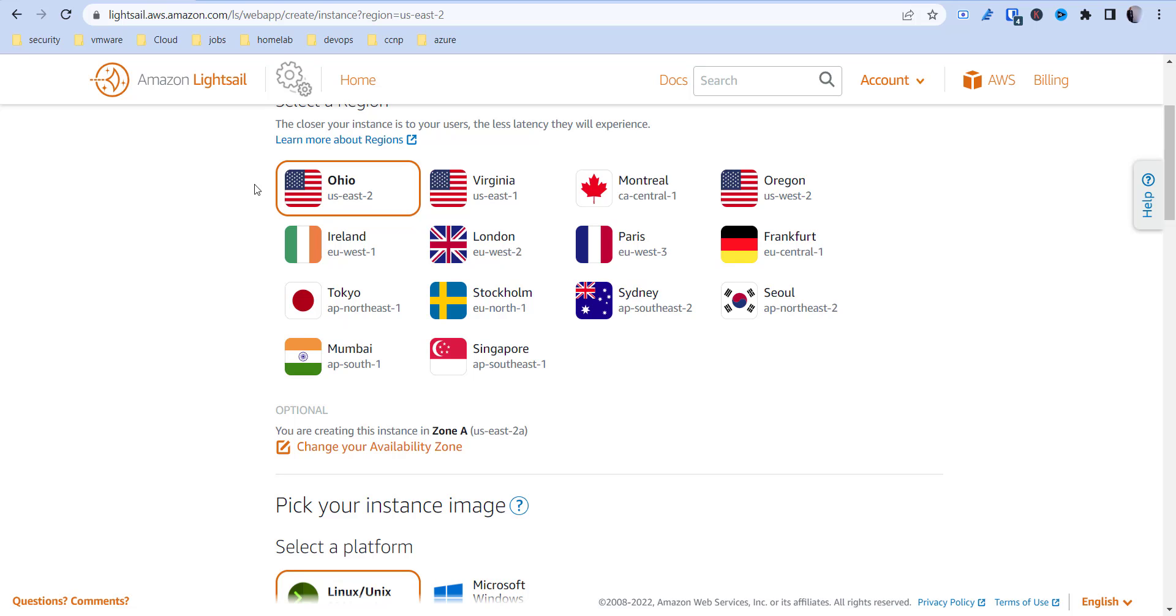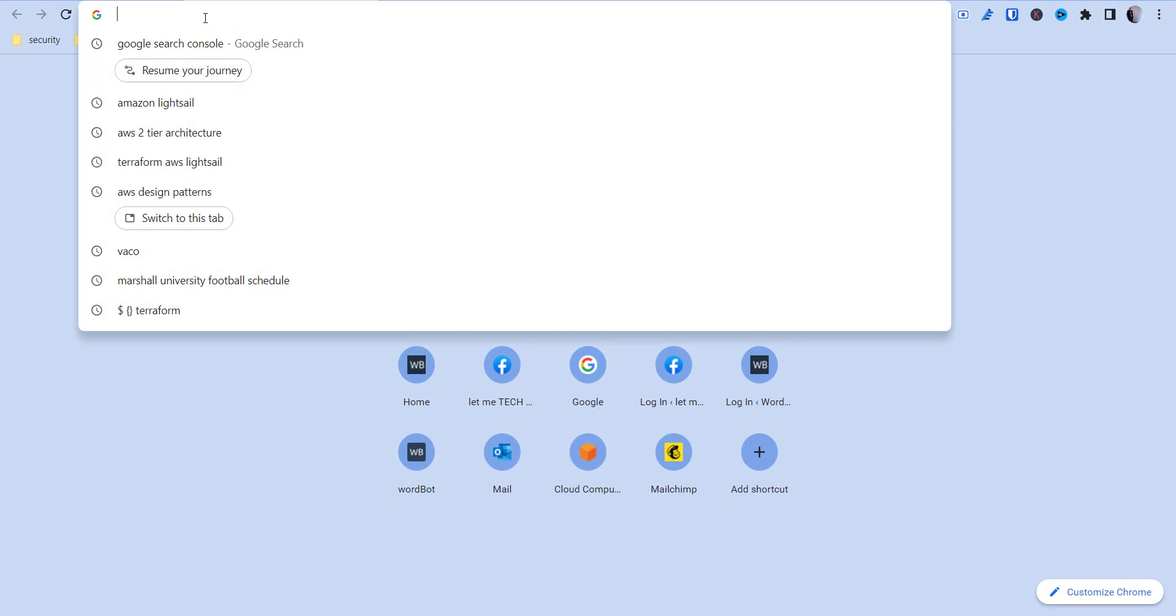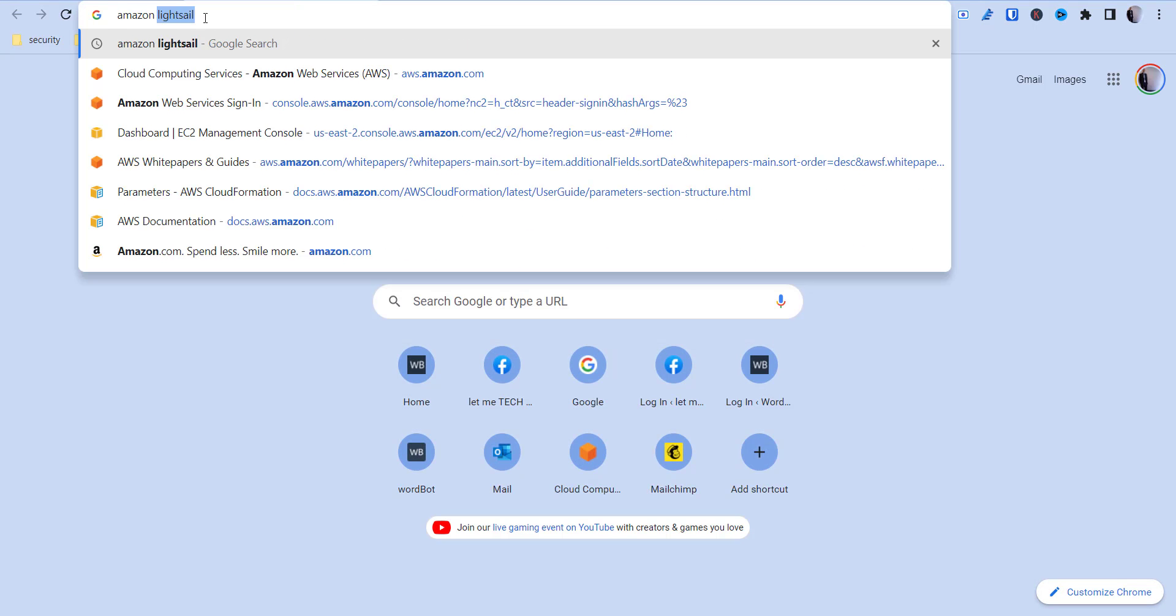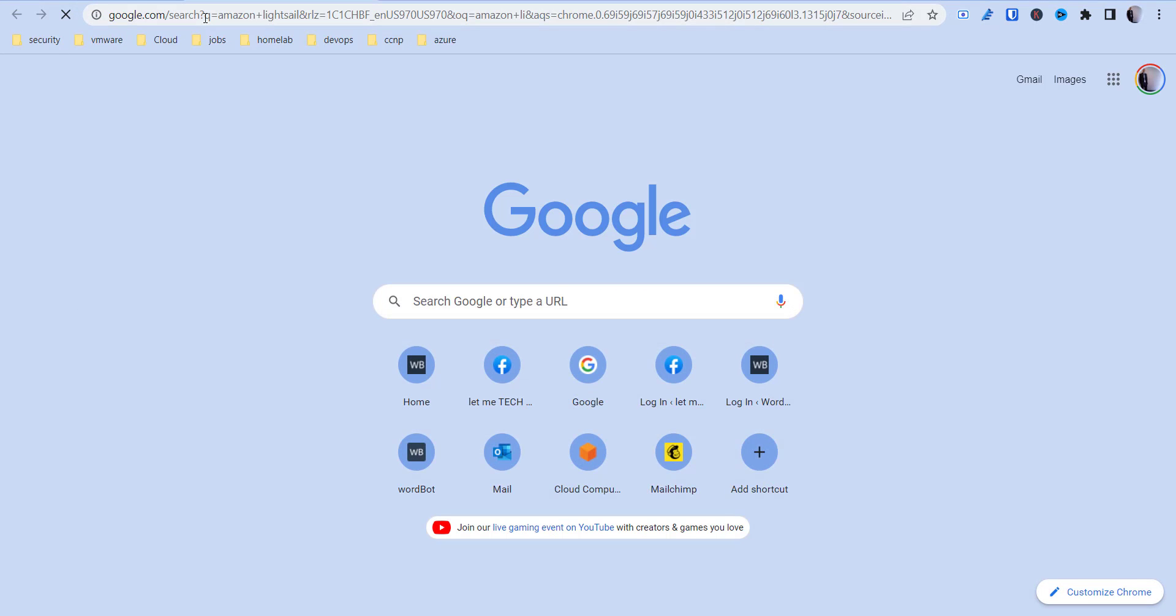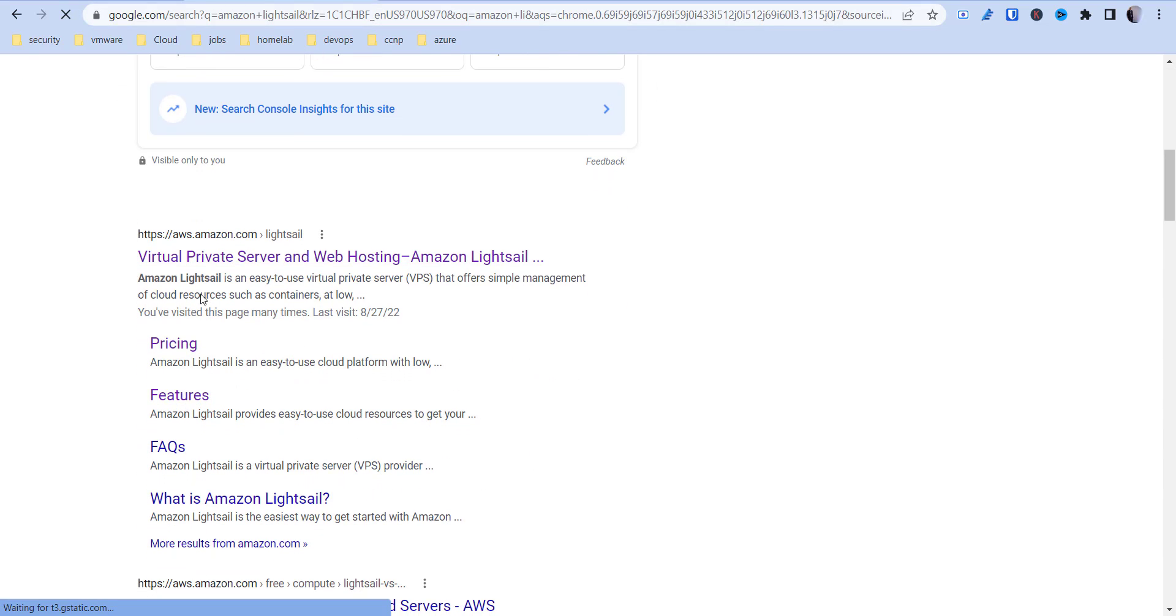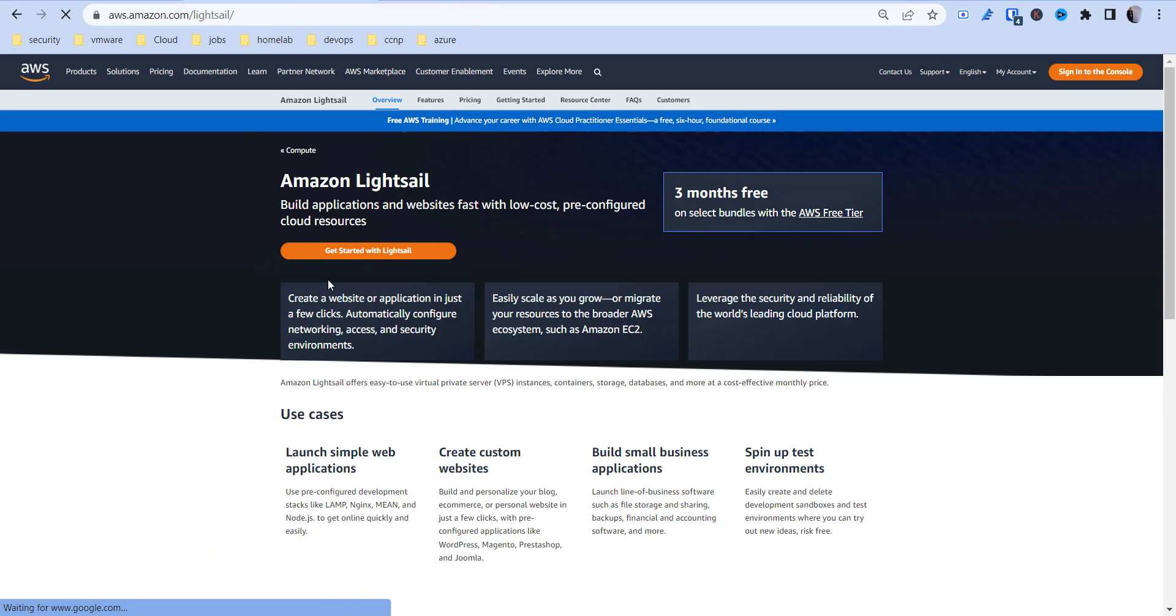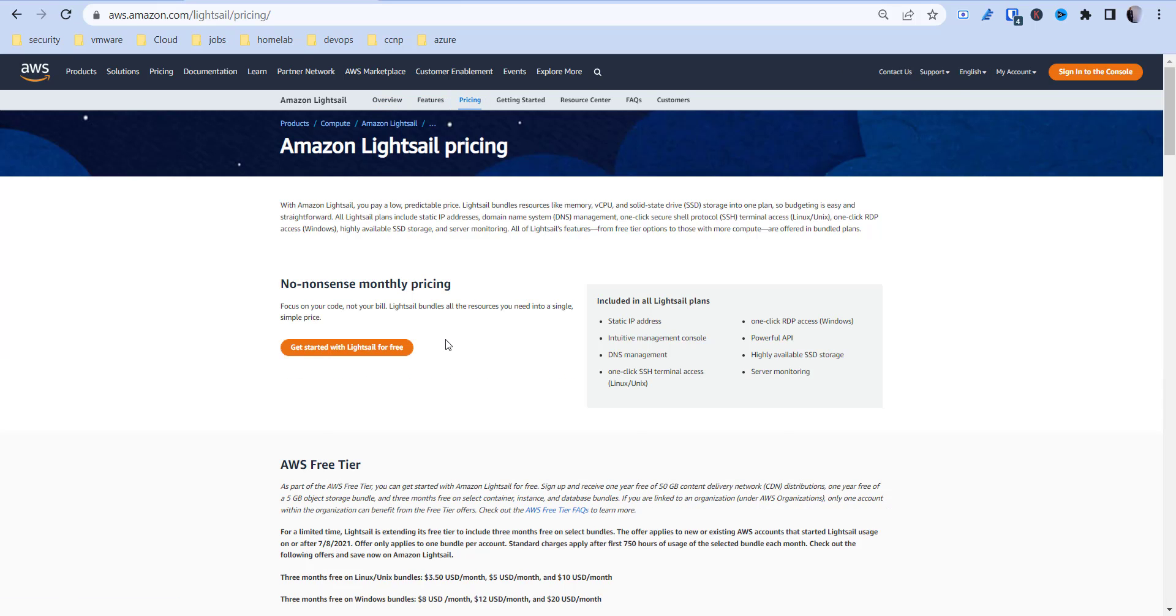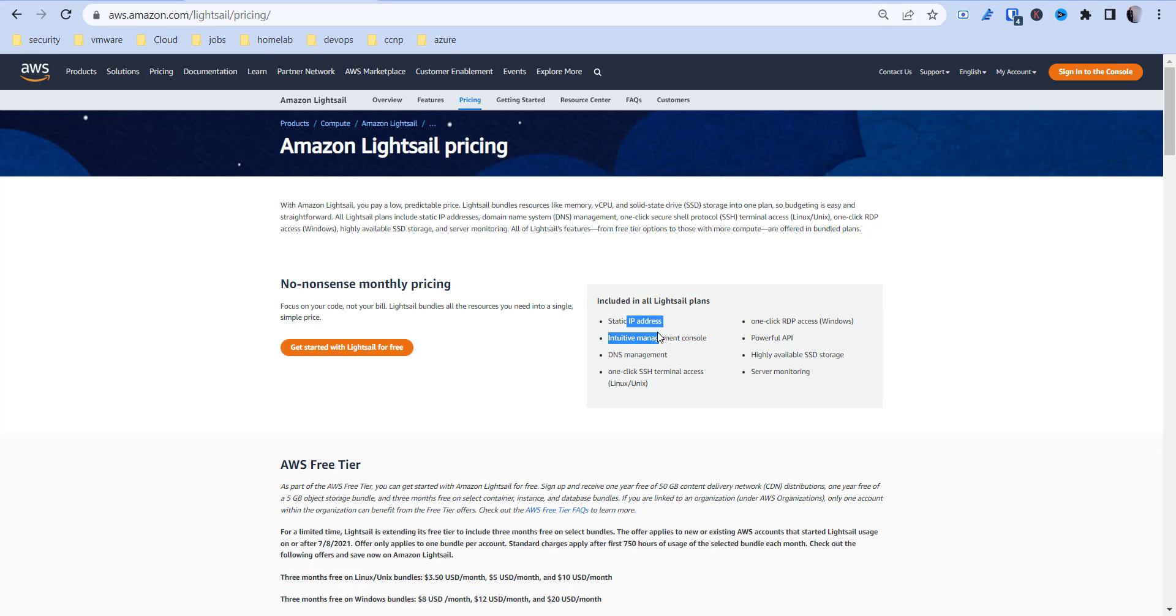Another great thing about Amazon LightSail is it's very straightforward pricing. If you go to pricing here, it's really simple. It says no-nonsense monthly pricing.